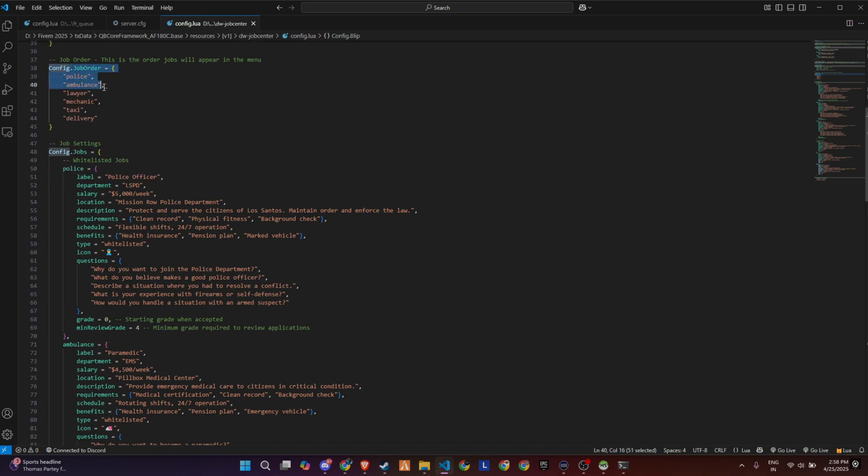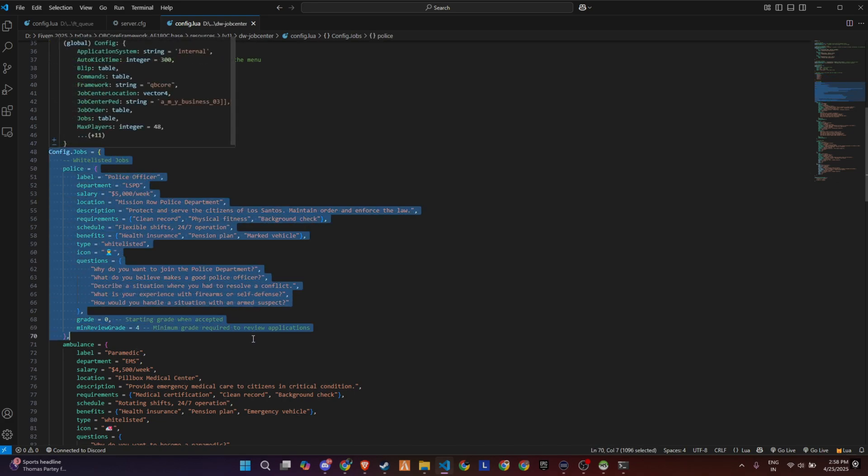Now here's where things get interesting. Inside the config file, you can fully customize each job listing under the config.jobs section. For example, take the police job. You can define the job label, department name, salary, and location.